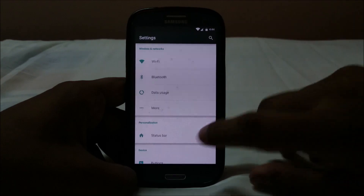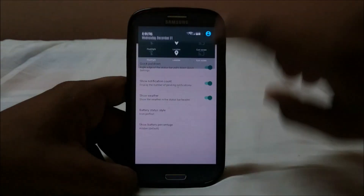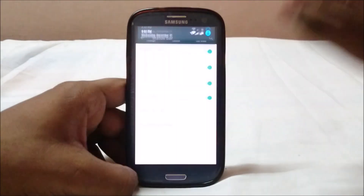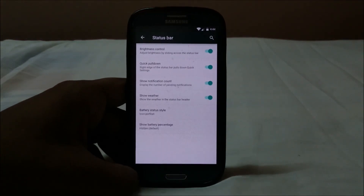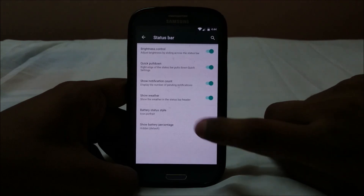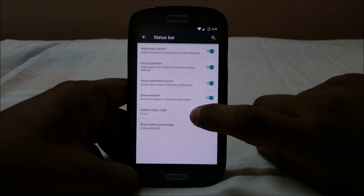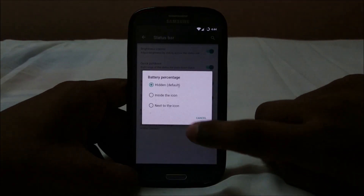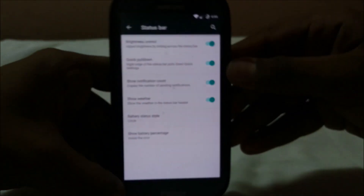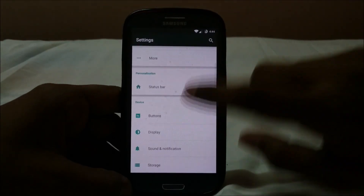In the status bar settings you have brightness control, quick pull-down from the right side, show notification count, and show weather — similar to what was in Resurrection Remix. You also have battery status style options: icon portrait, icon landscape, circle, text, or percentage display. Pretty cool.